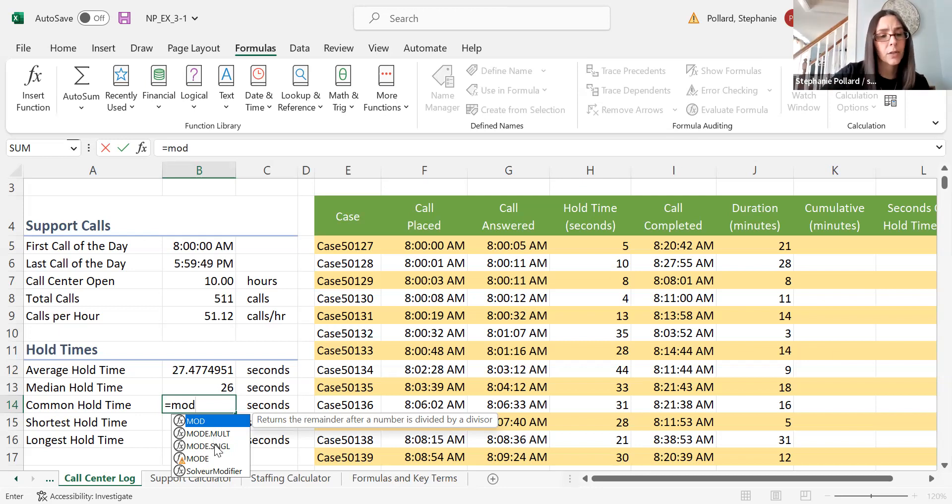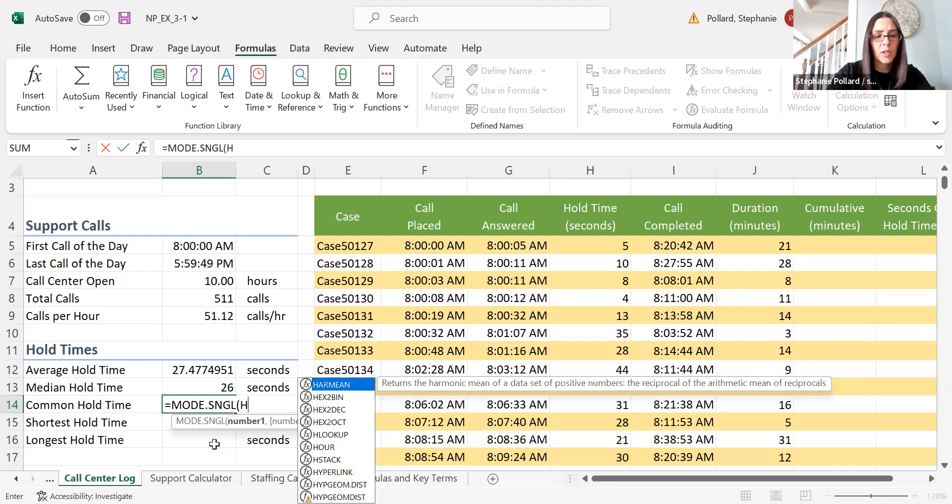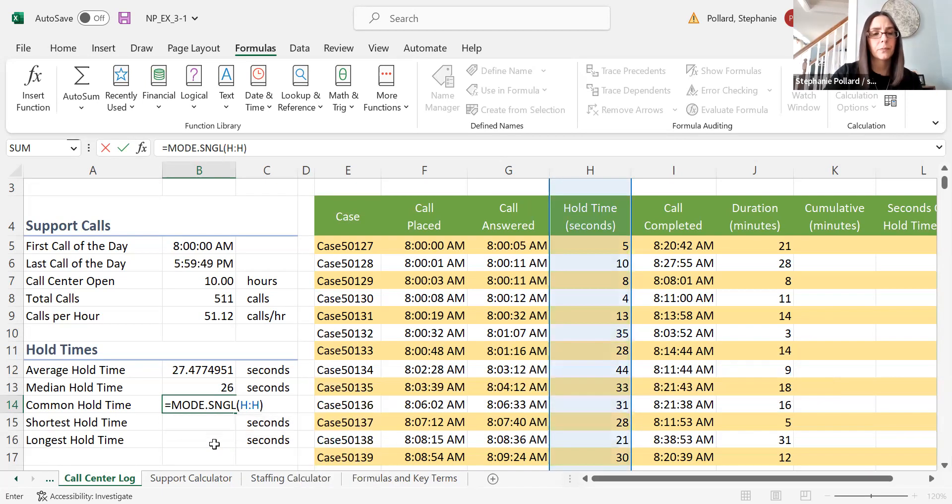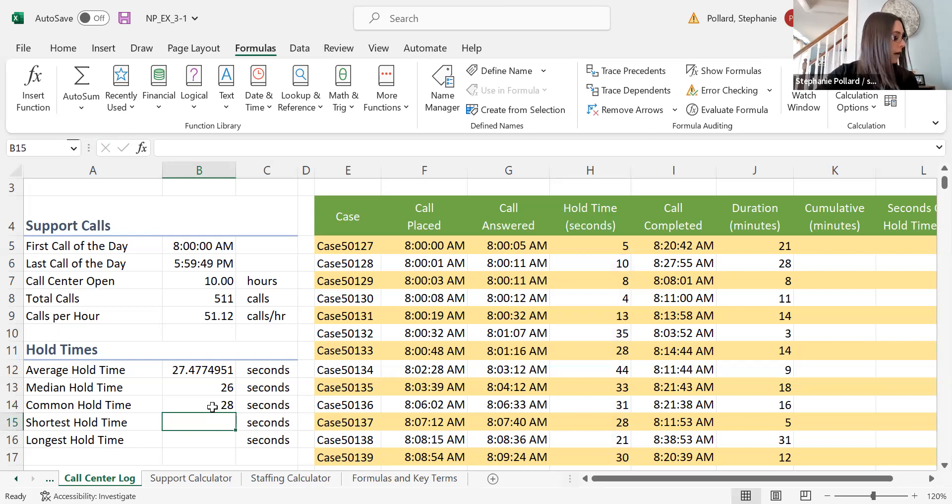Your book wants to use mode single, so I'll follow suit there. I'm going to select the whole column, and I get a value of 28.